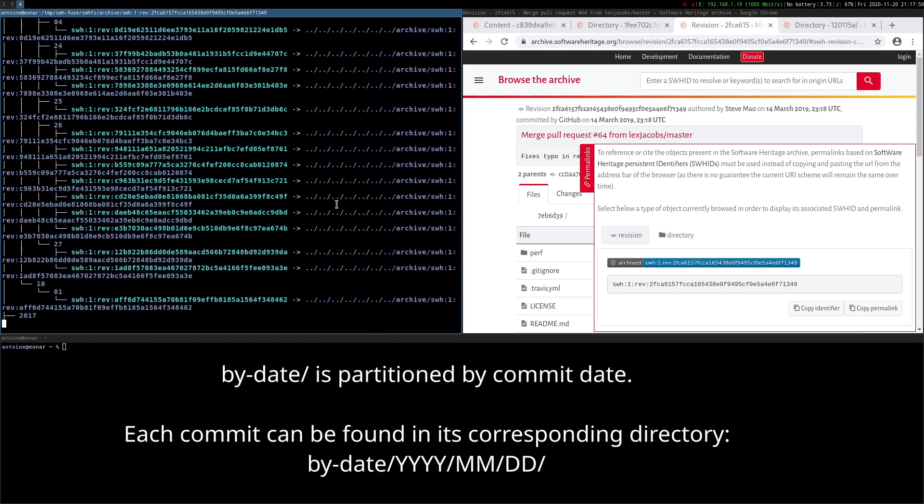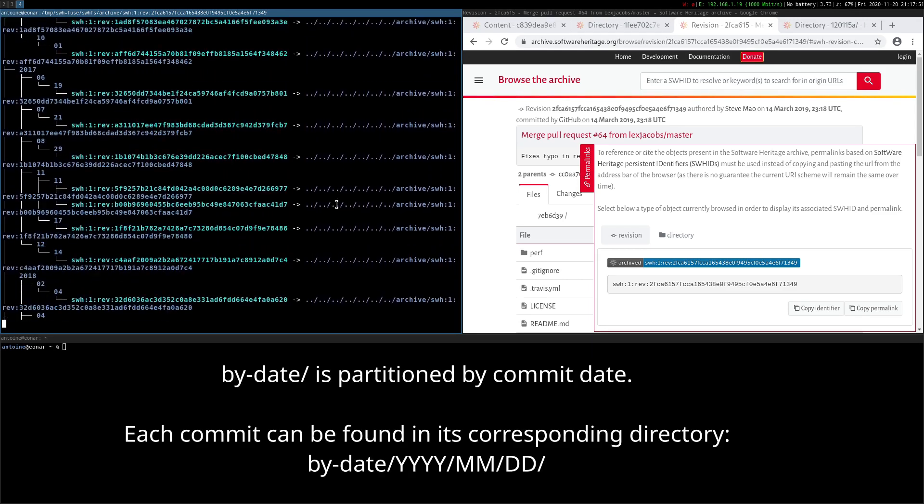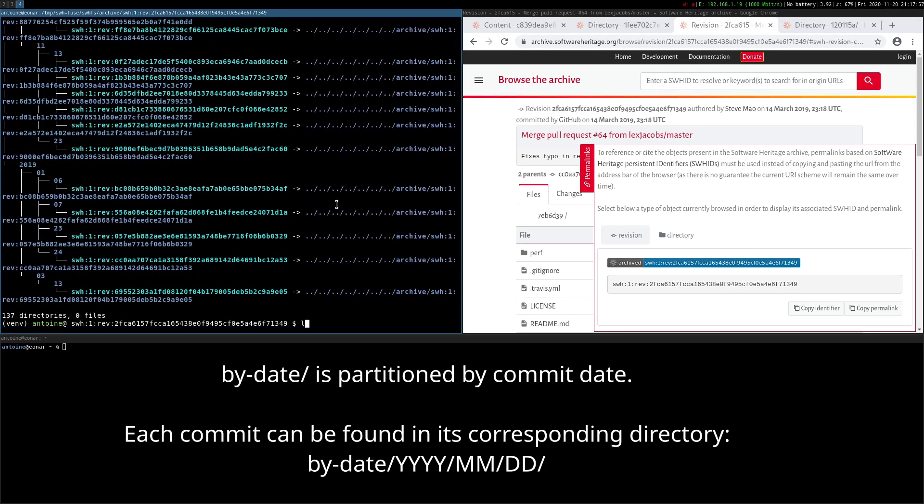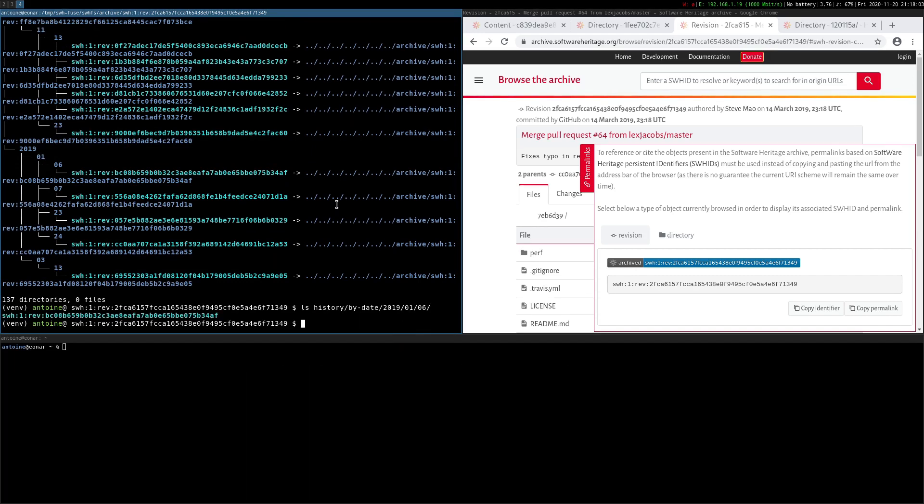By date is partitioned by commit date. Each commit can be found in its corresponding directory by date slash year slash month slash day.